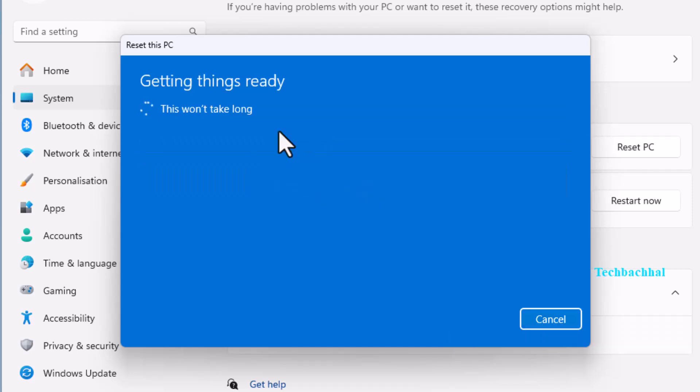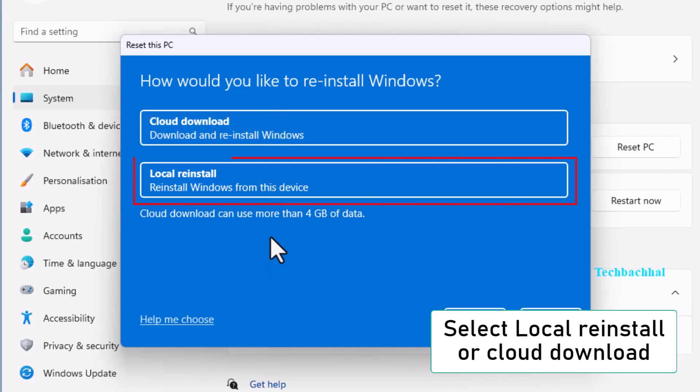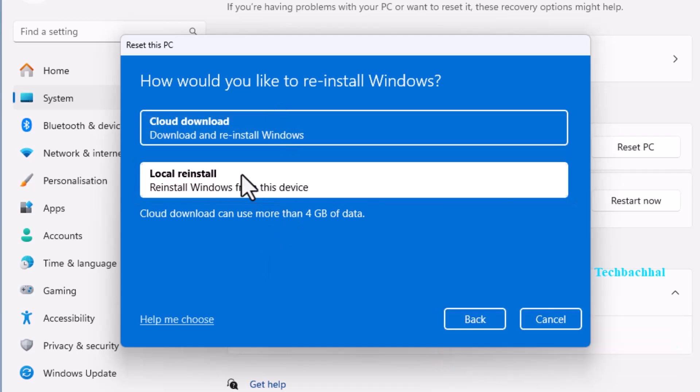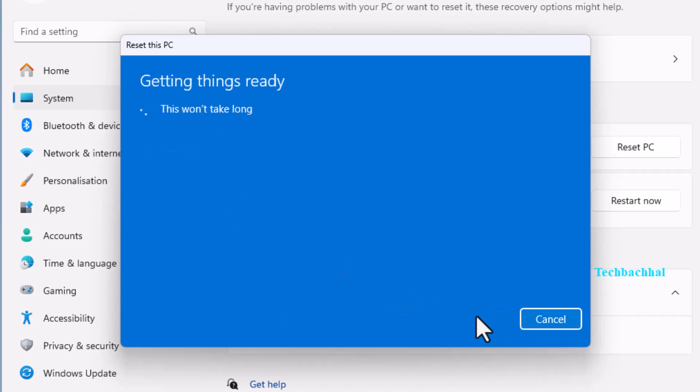Or select Remove everything for a clean reset. Next, choose either Local Reinstall or Cloud Download. Click Next and follow the on-screen instructions to reset your PC.